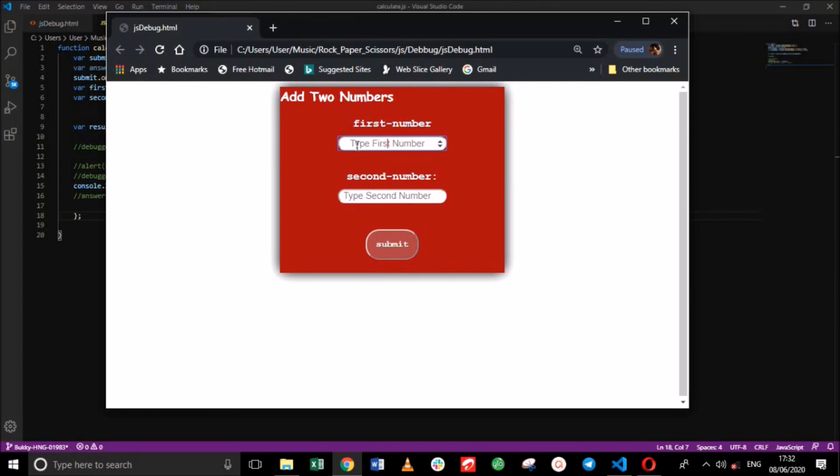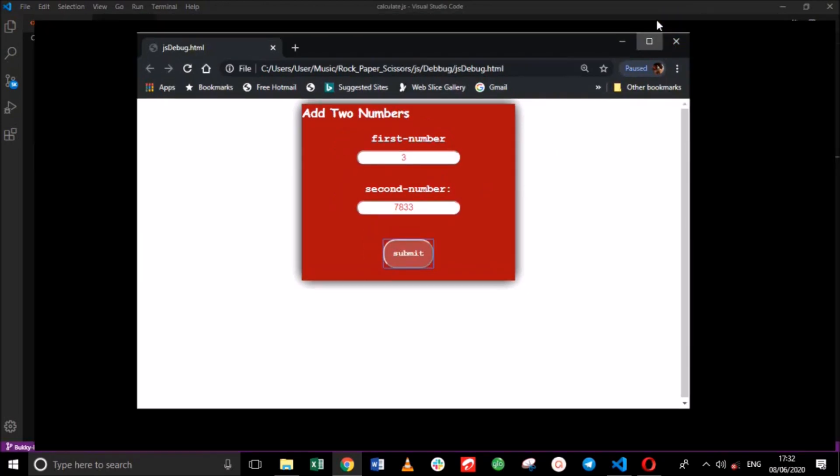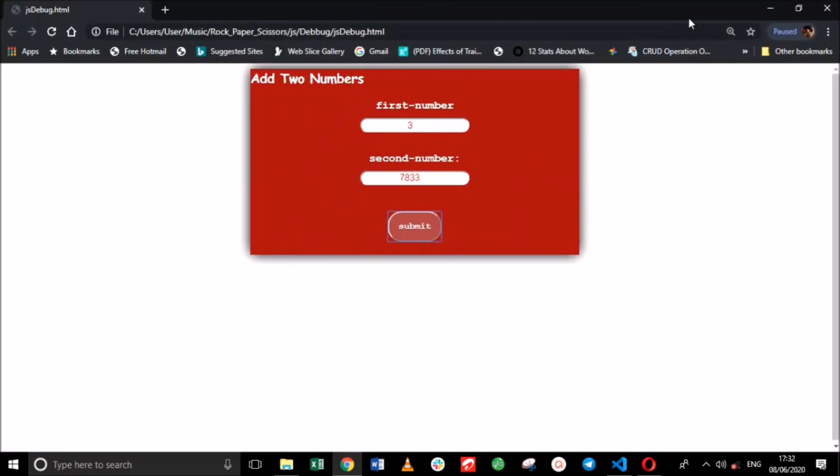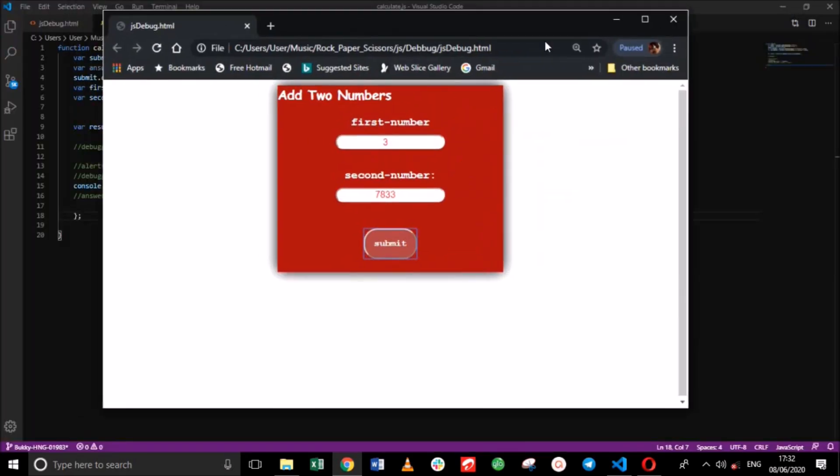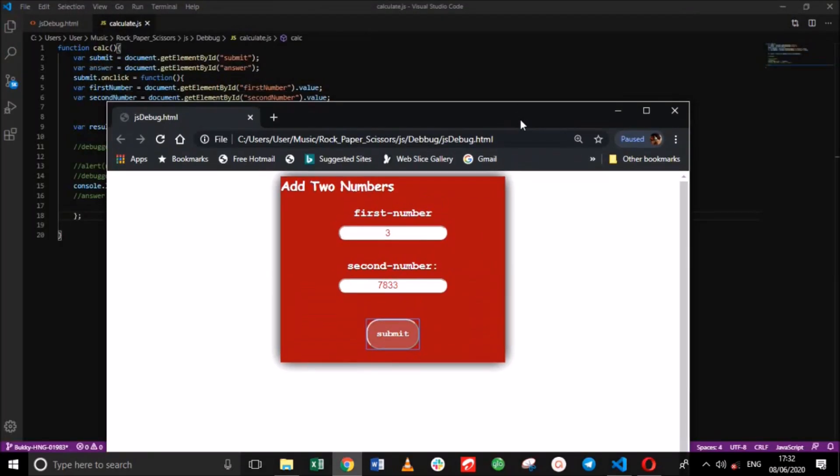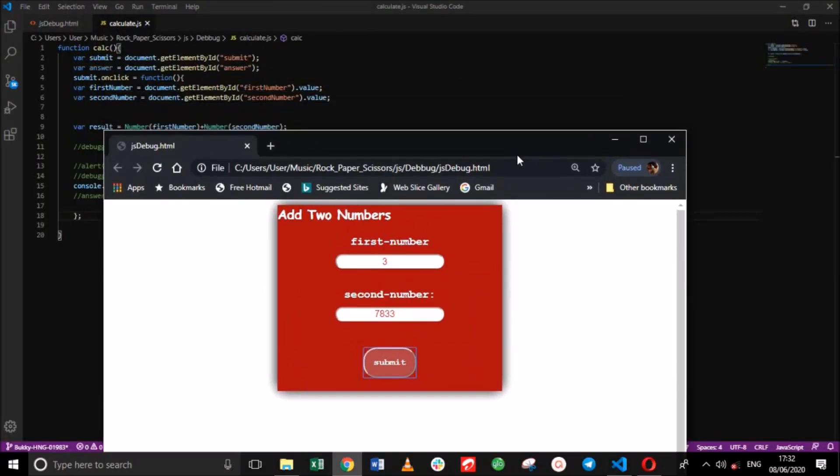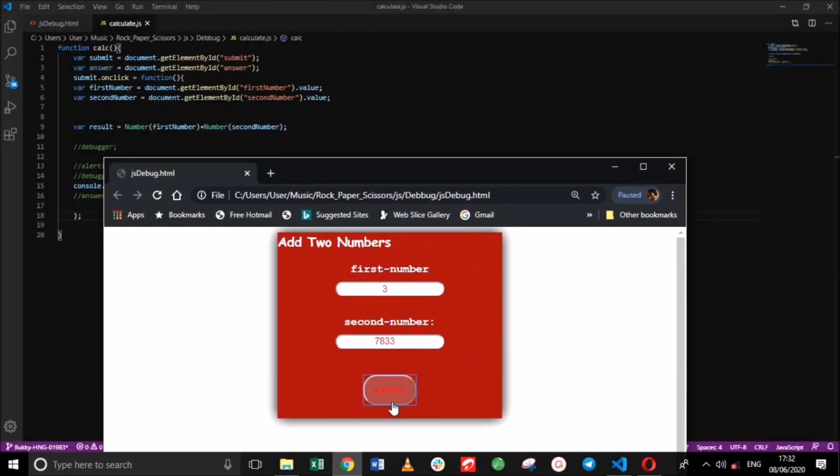Now this final method is console.log and it is by far the most popular debugging tool. It simply displays JavaScript values in the debugger window of the browser. So let's put 3 and let's say 7,833. We have the sum. And you see we are getting our correct value.